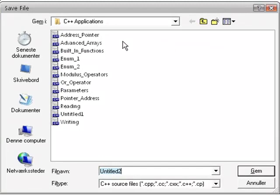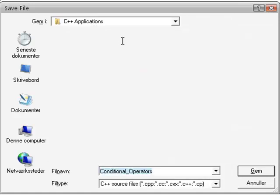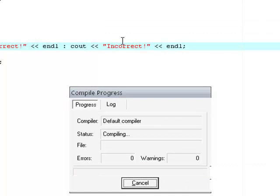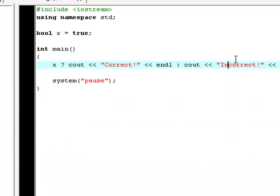We're going to save this as conditional operators. And as you see, it'll say correct.